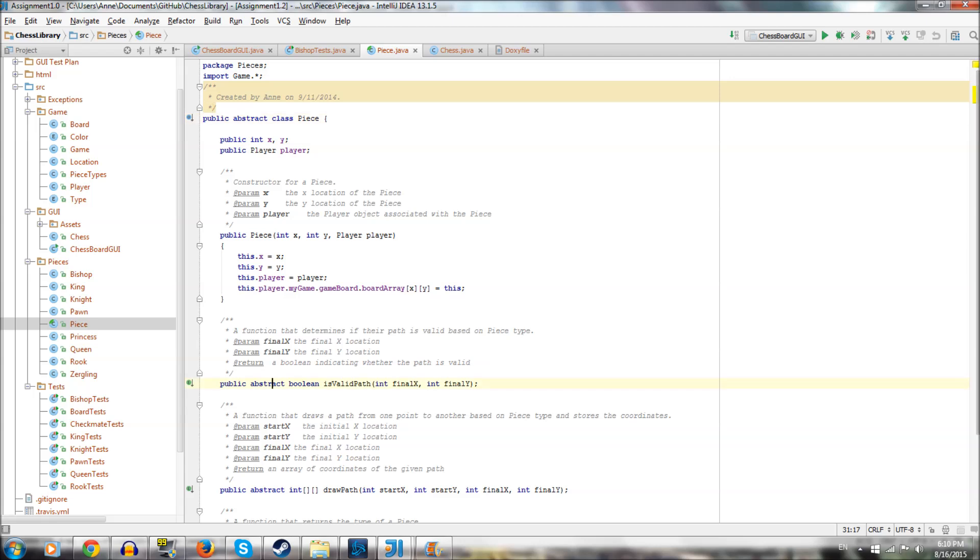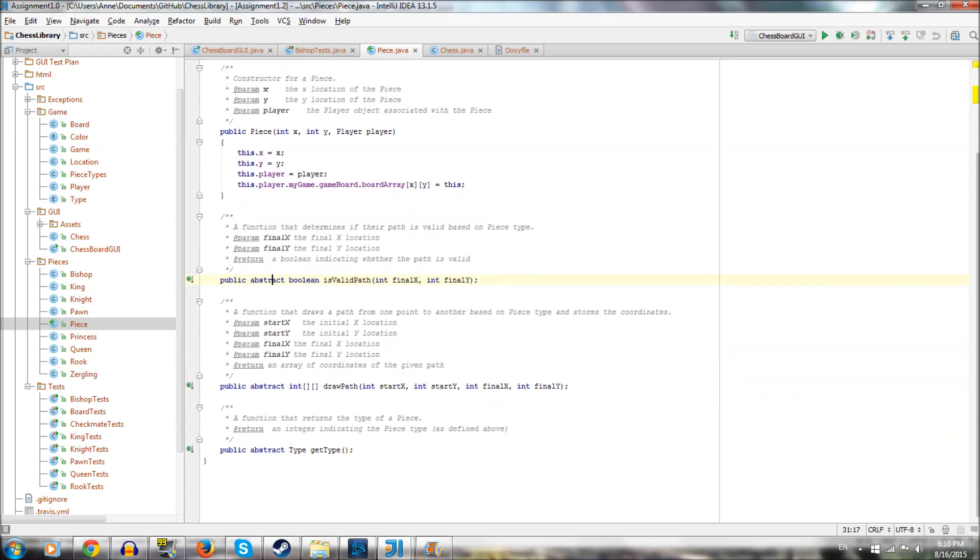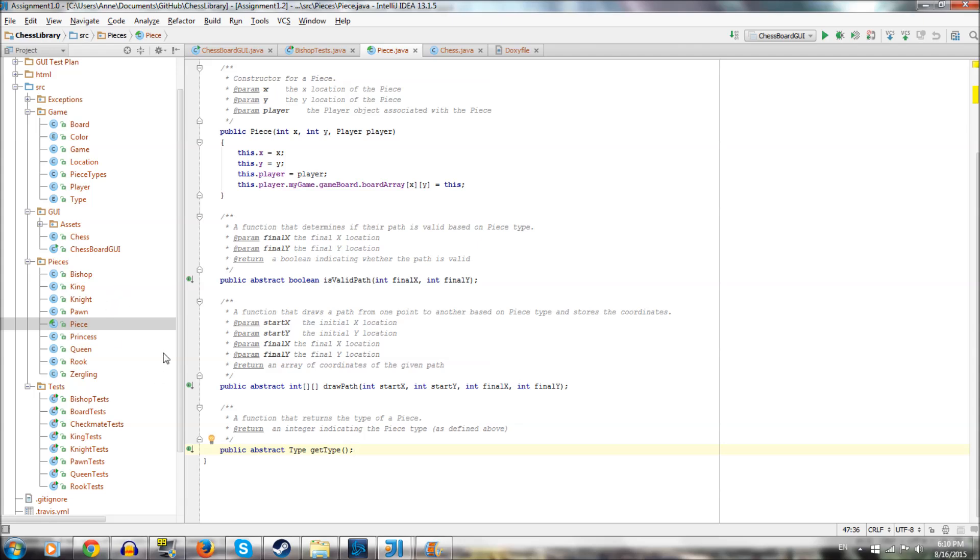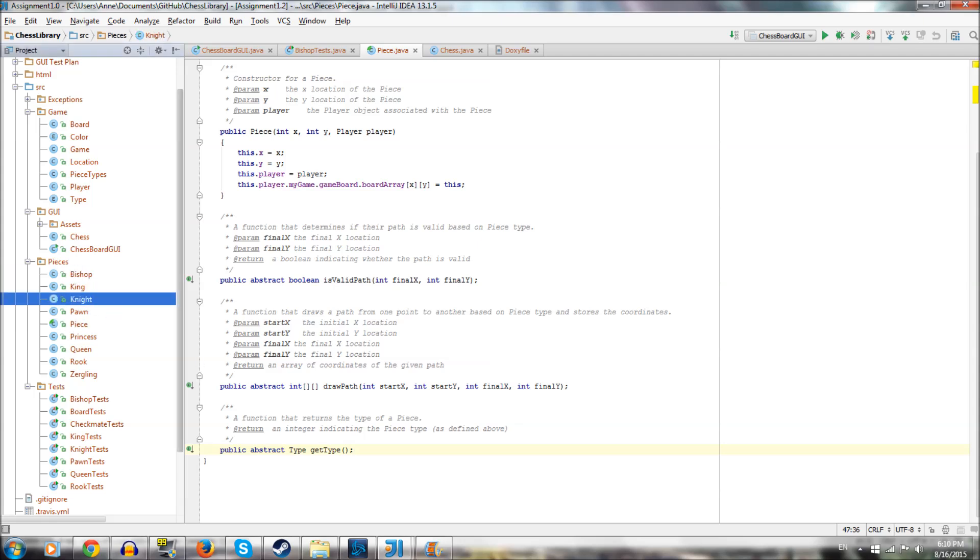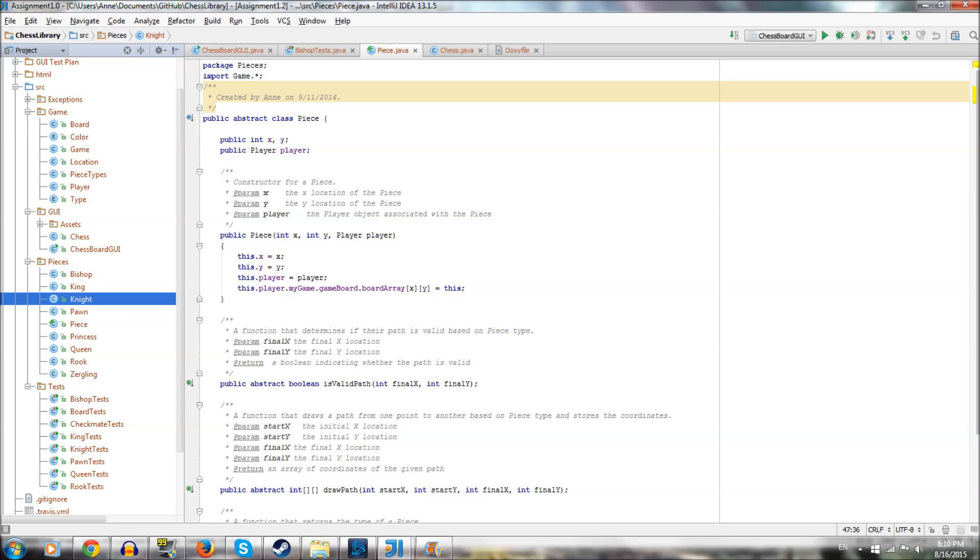So for example, this one simple public abstract get type. So a generic piece doesn't have a type, right? And type just returns whether it's a bishop or a king or a knight, but this doesn't have a type. So we can't instantiate something that's typeless or entire game breaks. That's the same thing with movement. It has no movement implemented, so we can't instantiate.